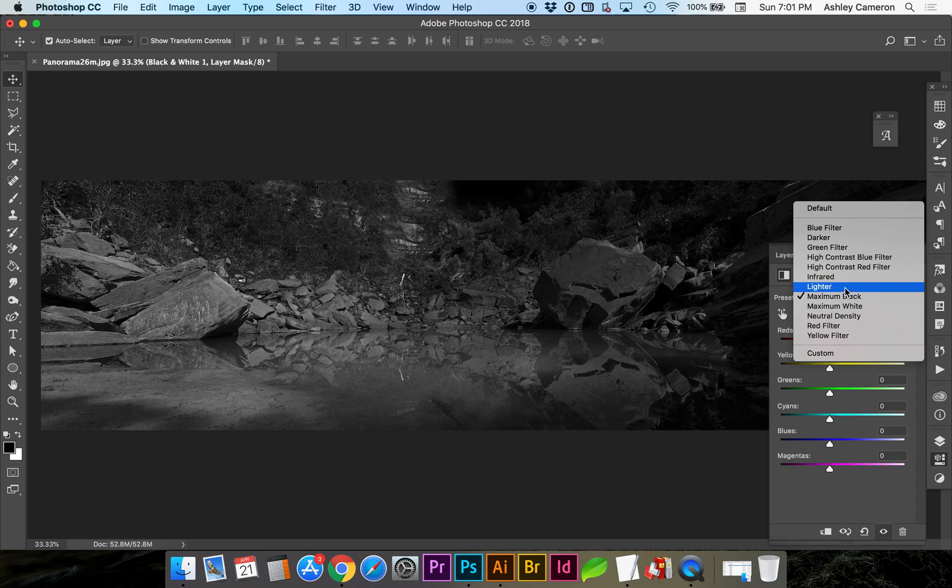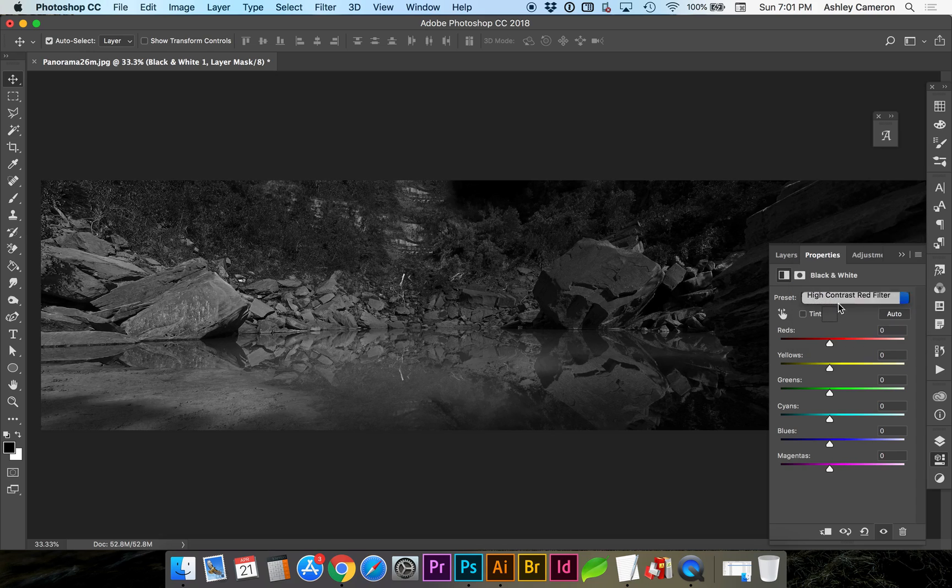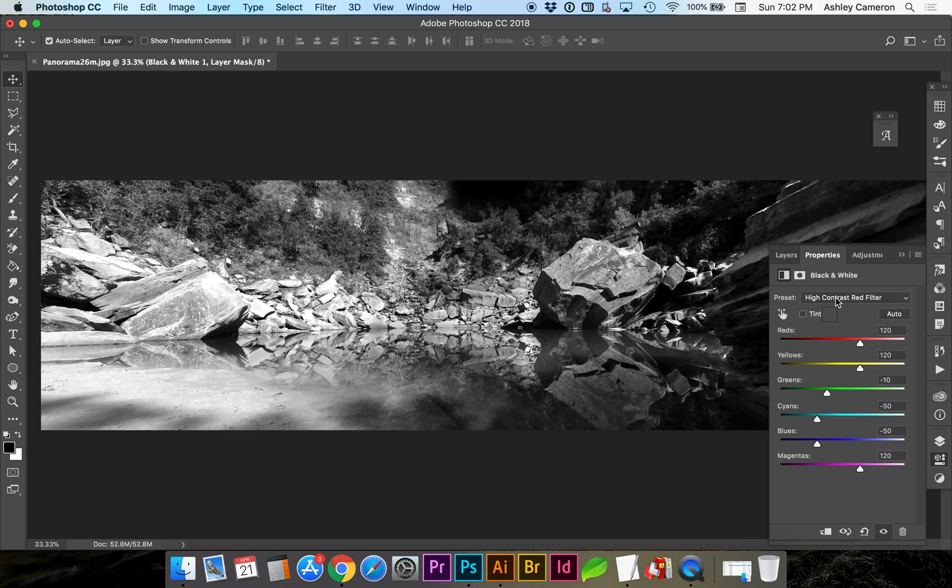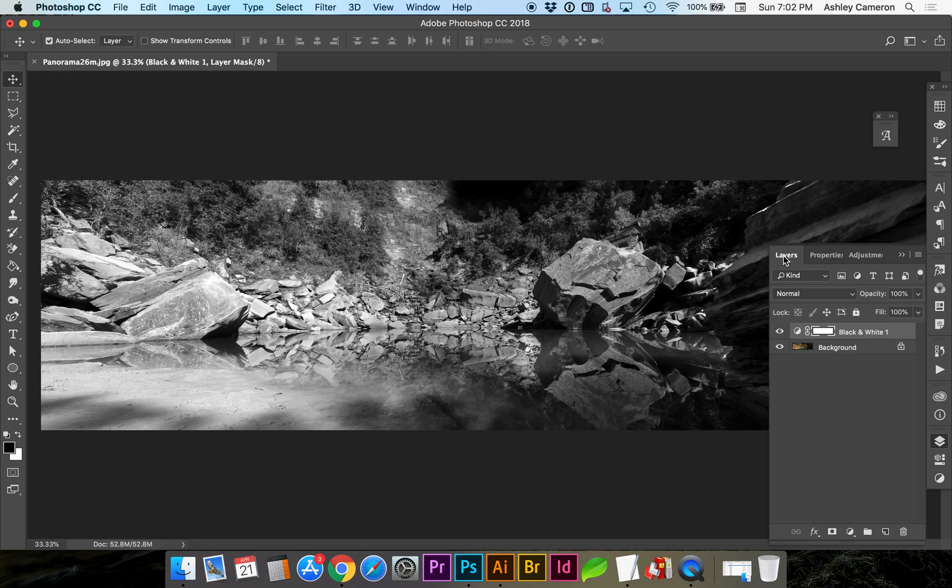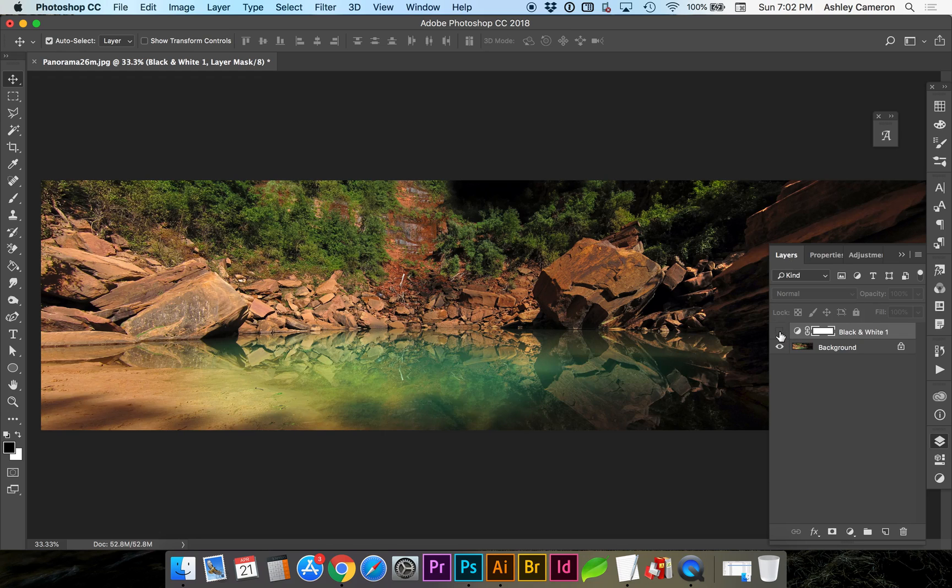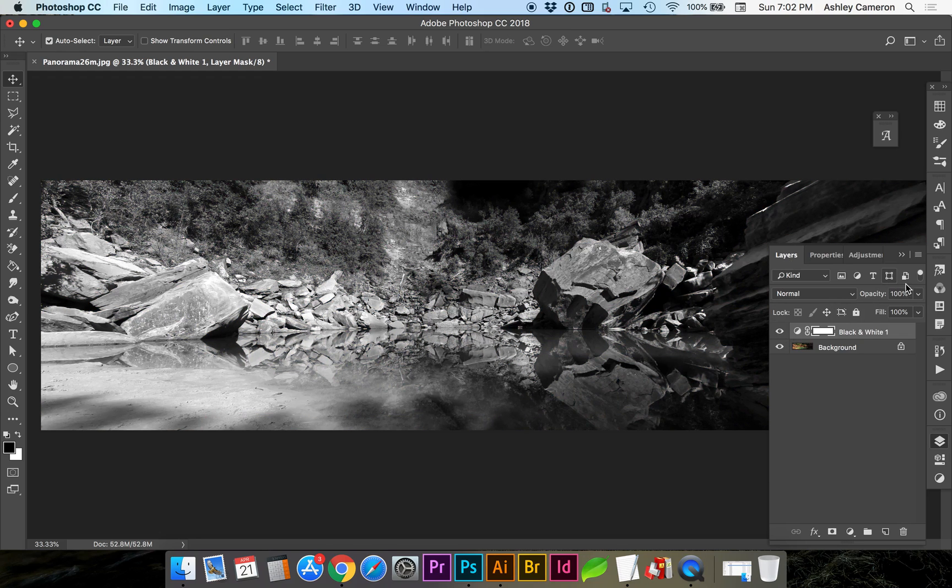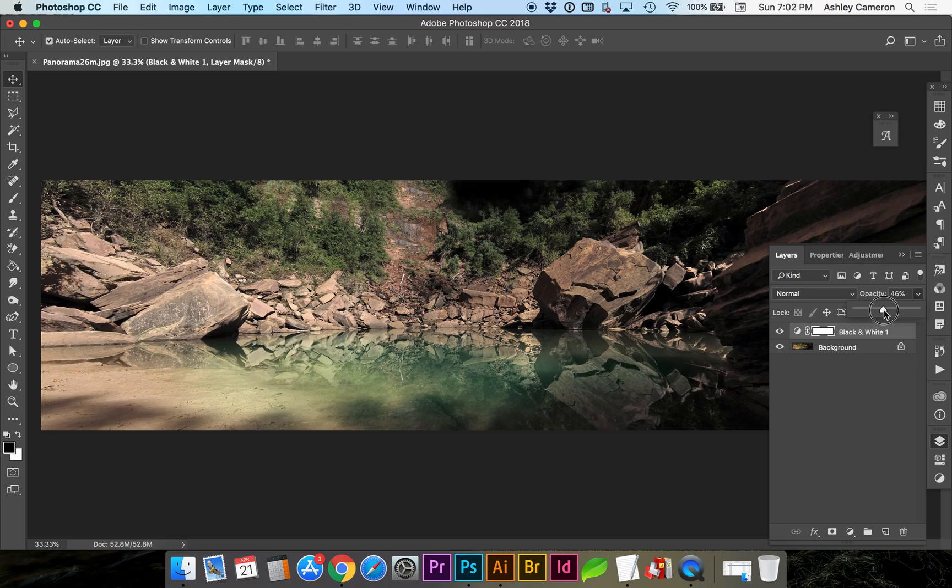So you can continue to refine that. The nice thing about using an adjustment layer is that you can try some different settings, and then you can turn those off, or if you wanted to change the opacity on different layers, you can really build up and fine-tune.